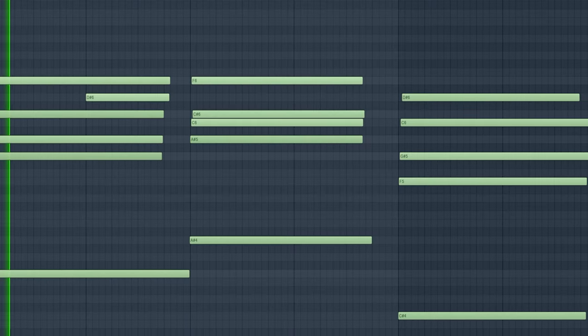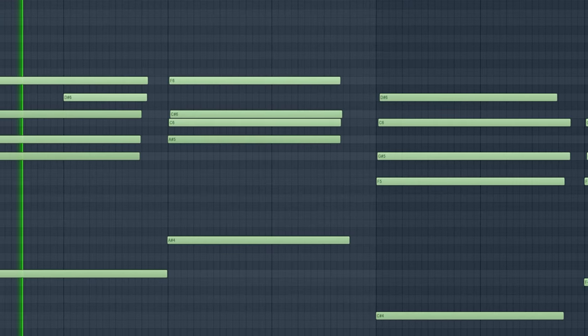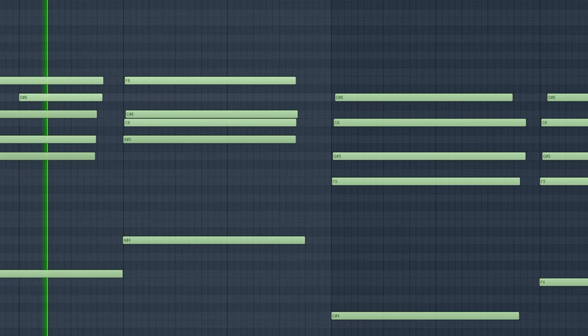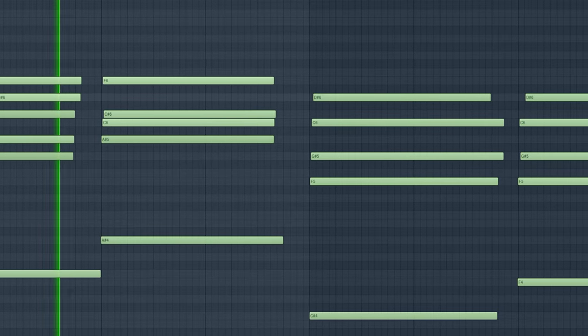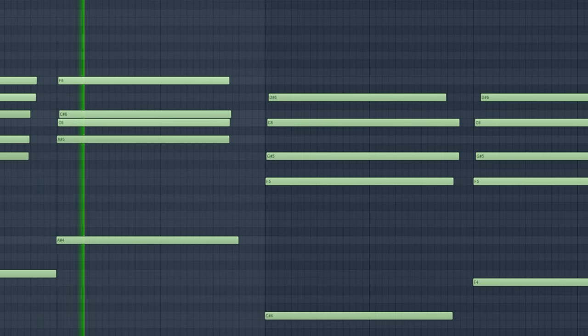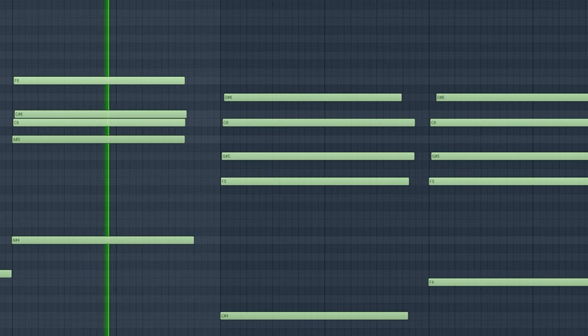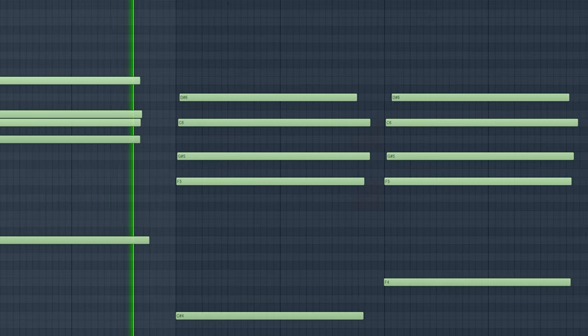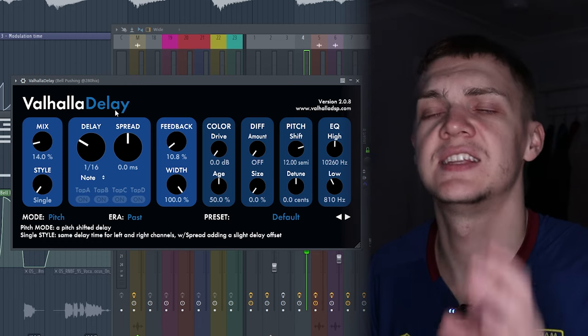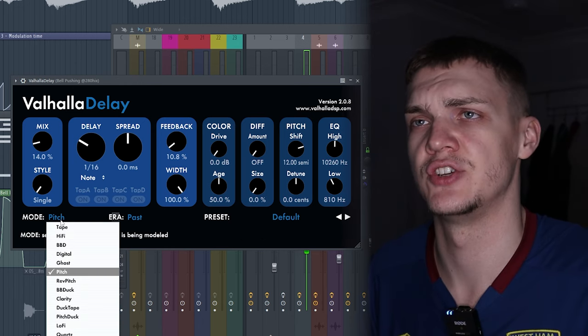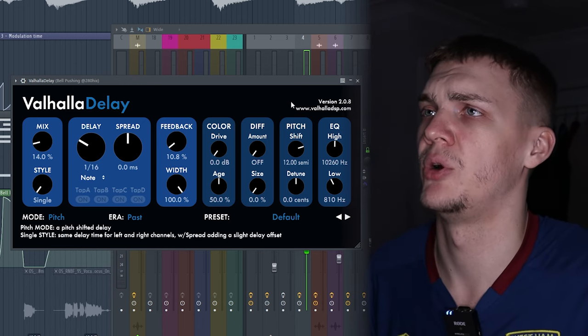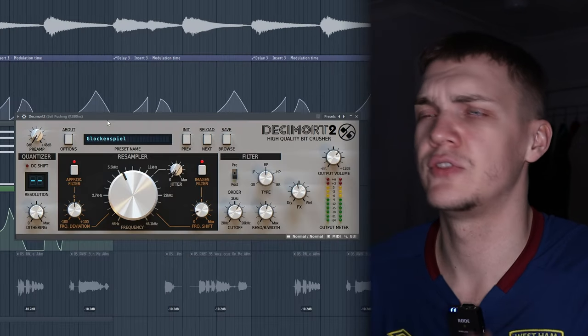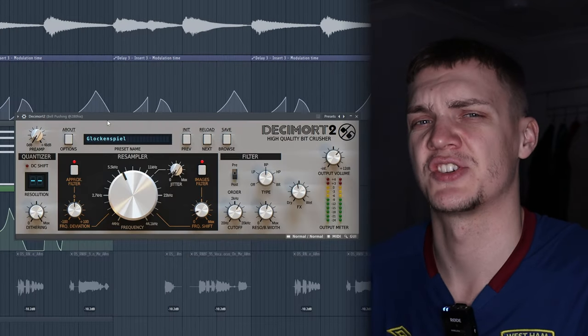Again, layering the same sound but with a different unique texture. On top of that, I've added this bell sound. It sounds cool dry, but we can add more. I've added this delay using pitch mode, put it up to 12 semitones, then used this bit crusher to really crunch the texture so it sounds harsher. Pay attention to the delay automation—watch how the plugin changes the speed.